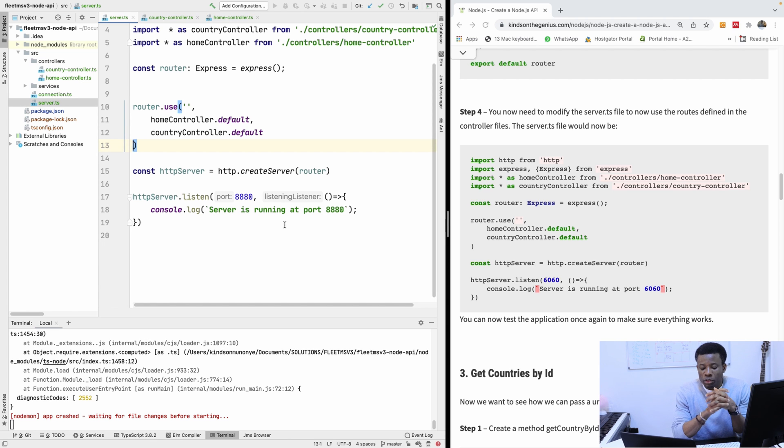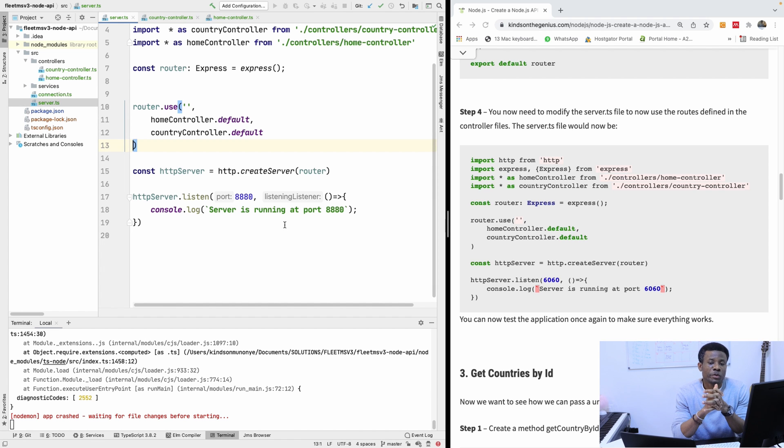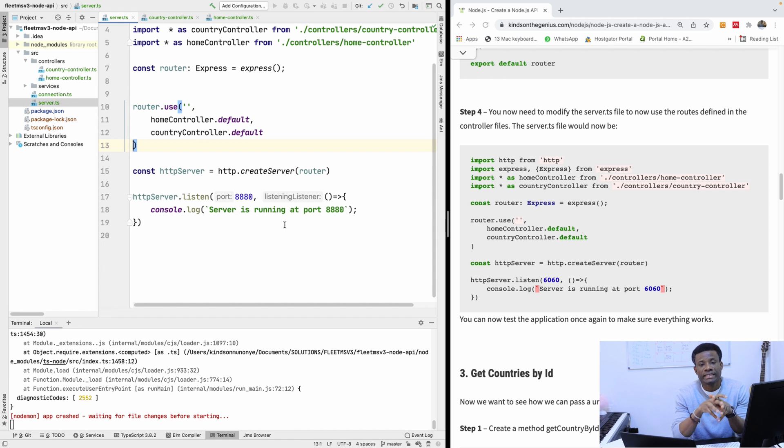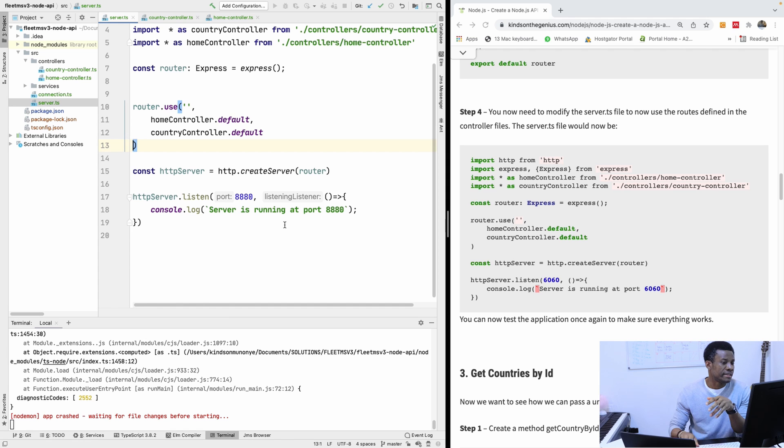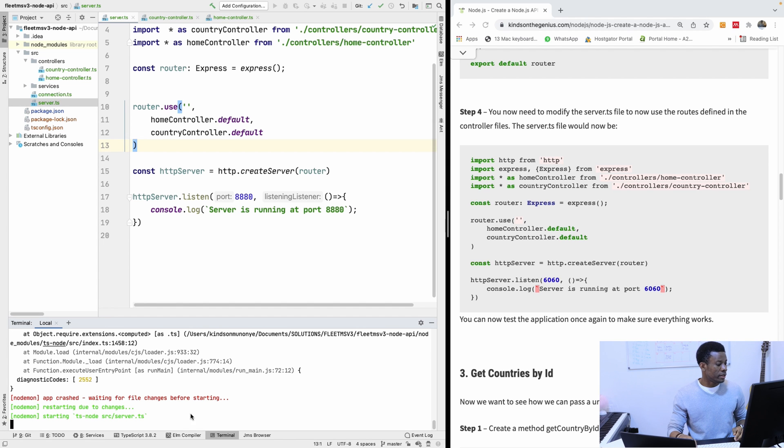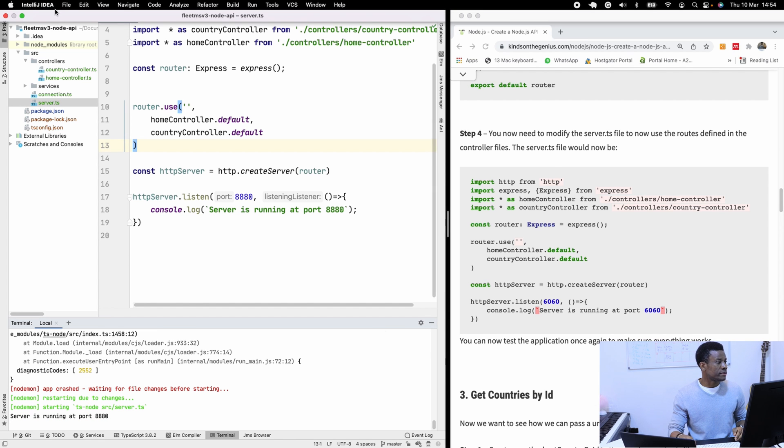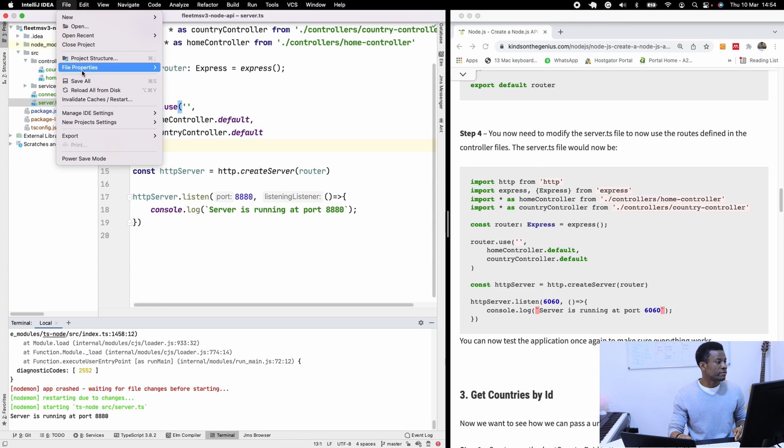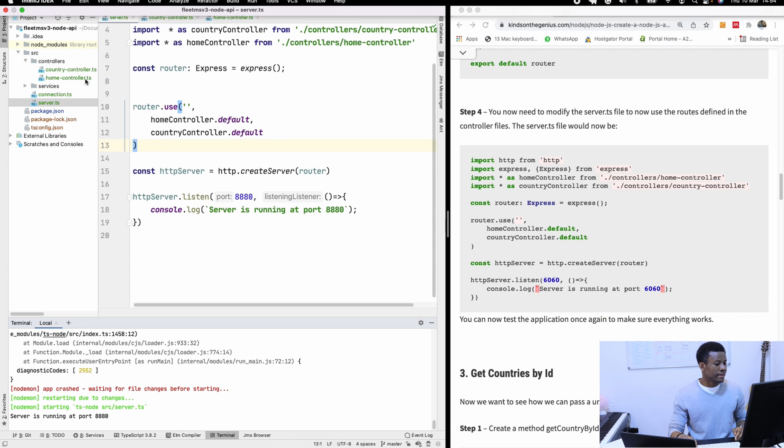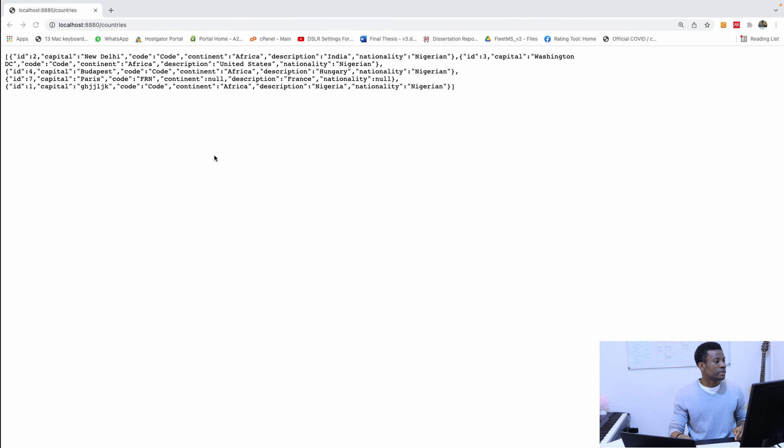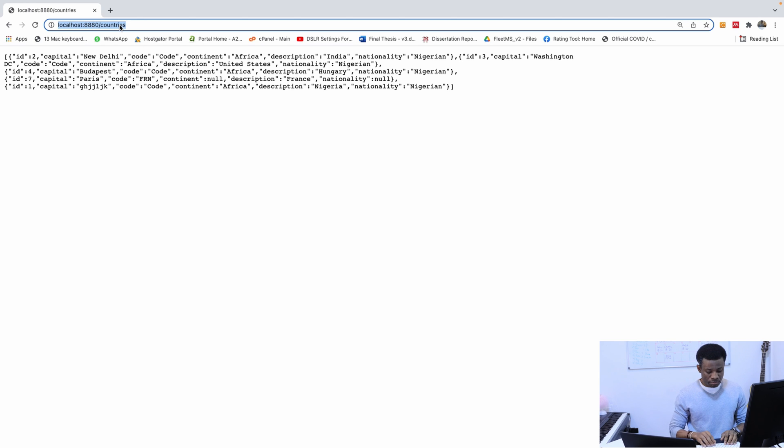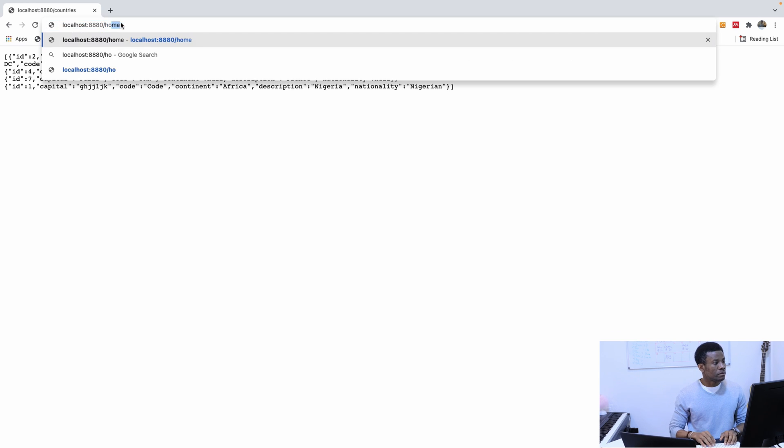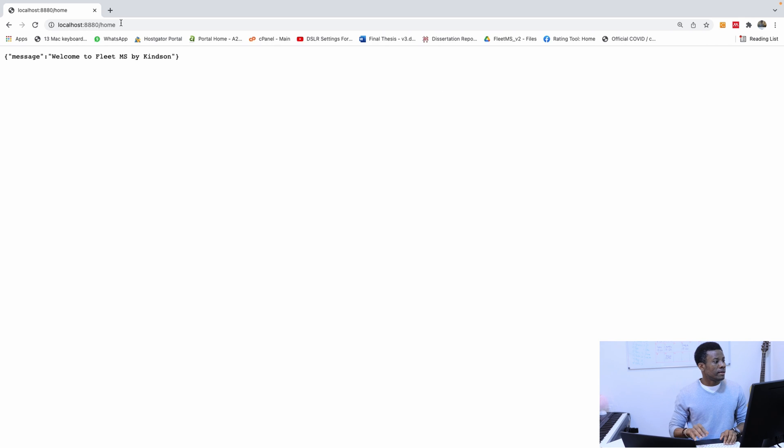So we've completely gotten rid of this extra directory we call router, and now we have the route specified in the controller files. I'm going to run this application. Let's just make sure we've not broken anything and then we continue from there. So it's starting off. So let me save all. And I'm going to this place. I'm going to refresh. It still works. And let's go home. It still works as well.